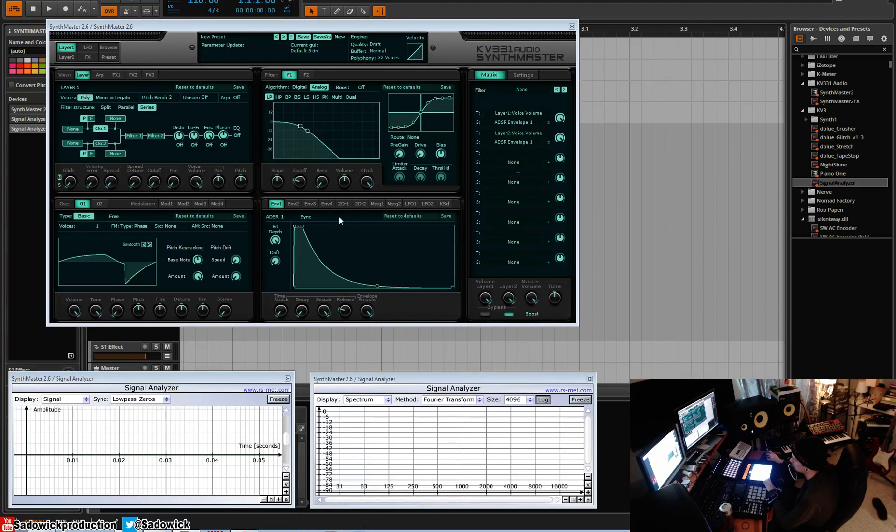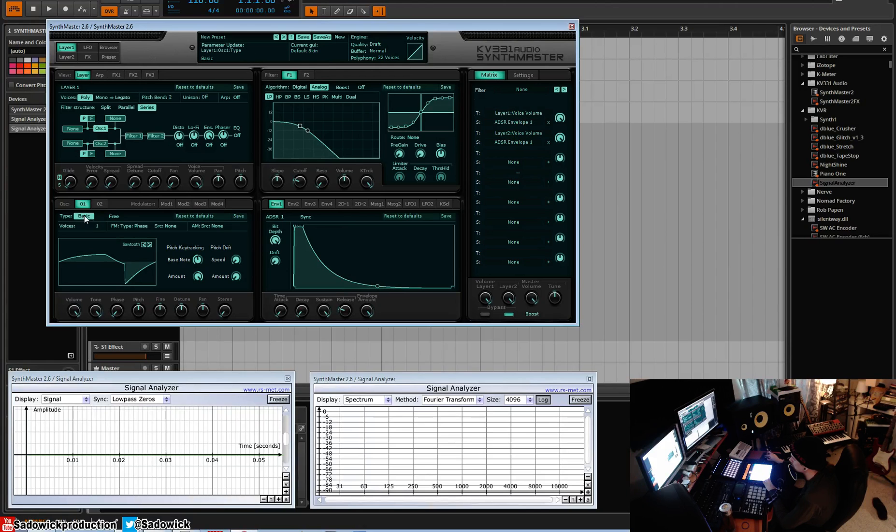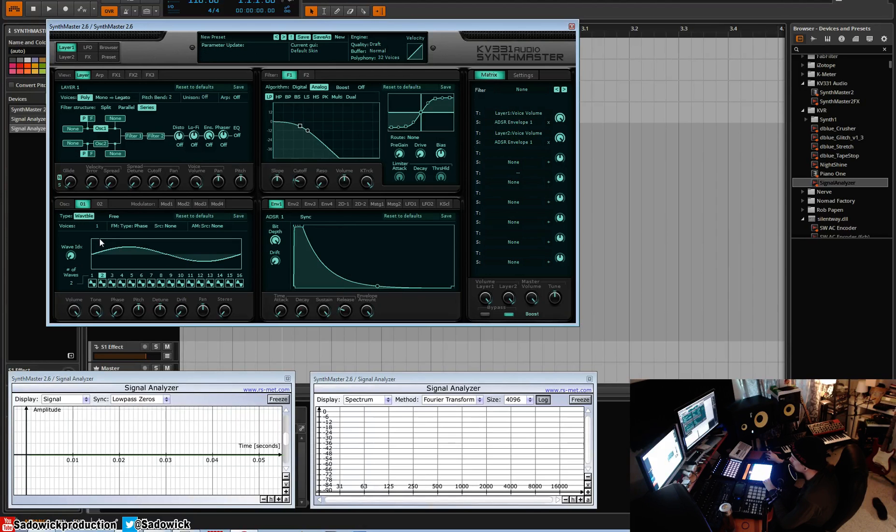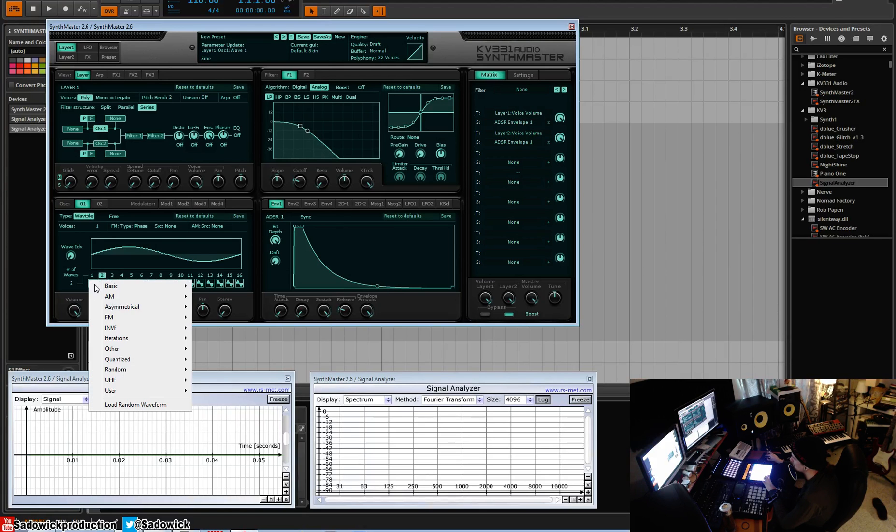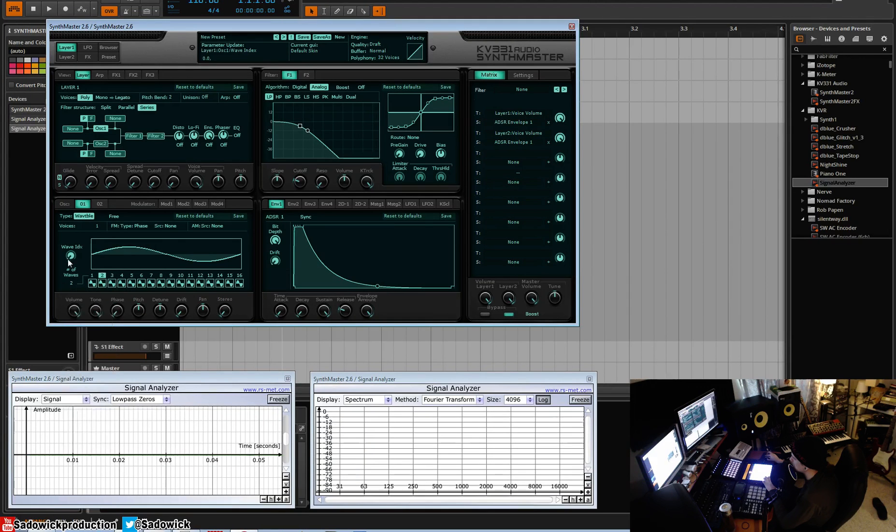Hey guys, in this video we're going to go over the wave scanning aspect of Synth Master. We'll reset our preset here and go to the dropdown menu of oscillator one. Make sure oscillator one is selected to wave scan. Wave scan is the ability to morph between two waves.